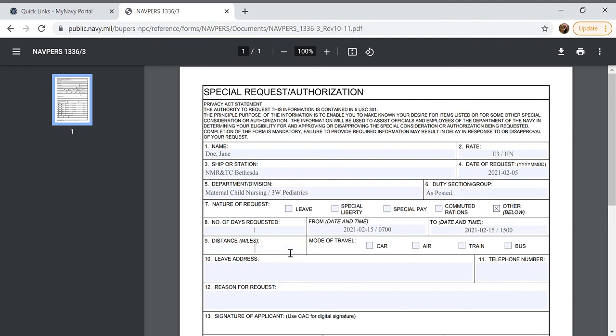The distance, since the class is on the same base that I am located at it is zero miles and I will not be using a mode of travel to get there.